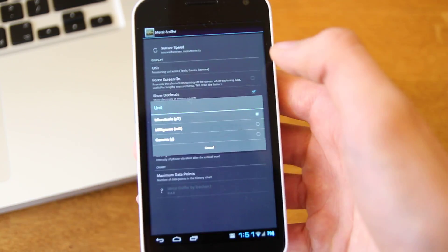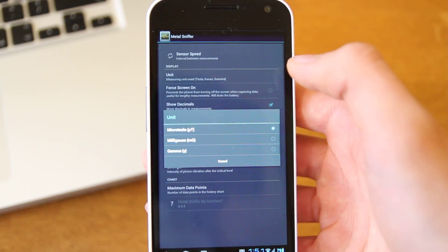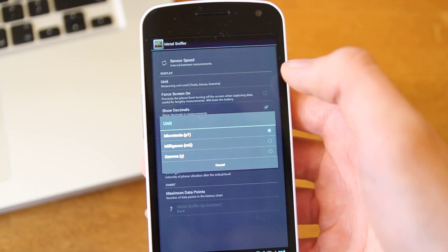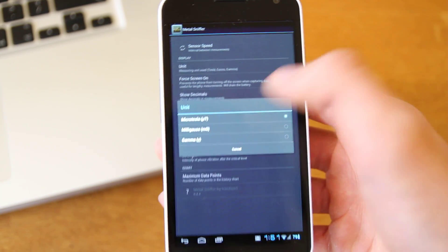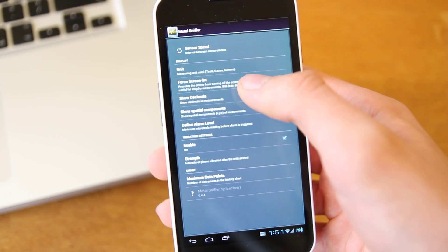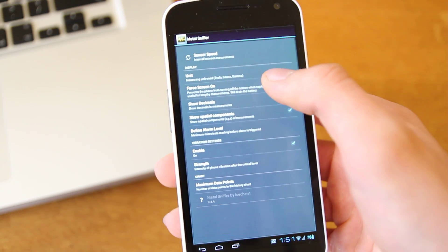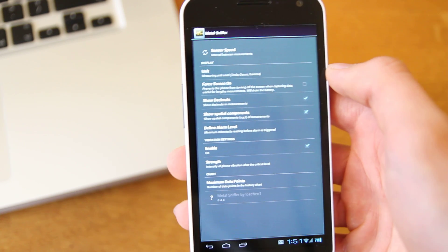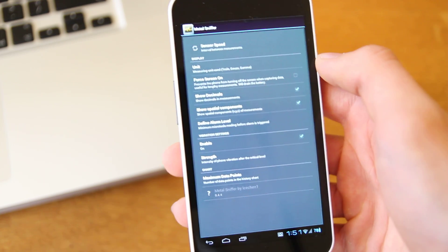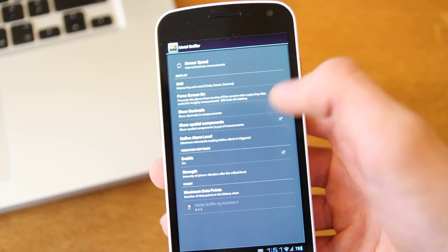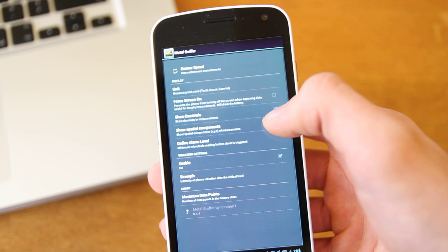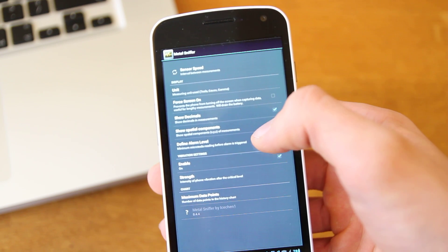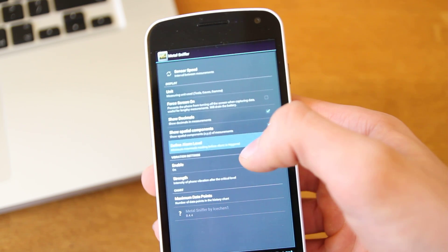You've got units to change here, so you can choose from the Micro Tesla, the Mini Gauss, or the Gamma. You've also got force screen on if you don't have your screen time out set long enough. Or if your phone likes to turn the screen off so you can keep looking, you can see decimals, spatial components, and you can define the alarm level.